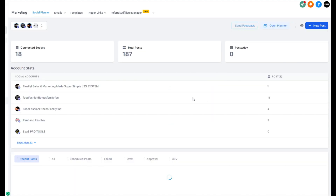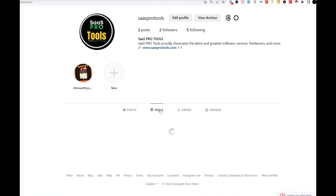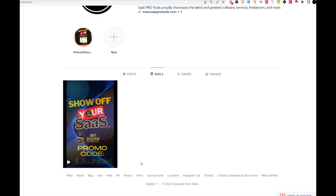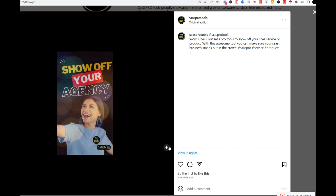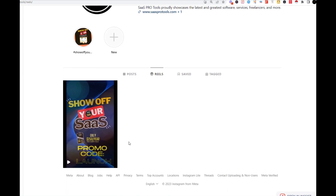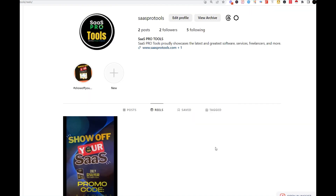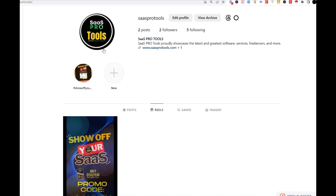This one is pretty quick. I'm jumping onto Instagram on desktop, and look what happened! When you click on Reels, look what I've got — my first Reel on our SaaS Pro channel, and it's got a promo. All I've got to do is play it and it's ready to go. Instagram Reels is live, it works, it's awesome! It showed up in my posts and right there in my Reels.